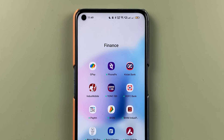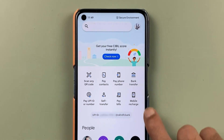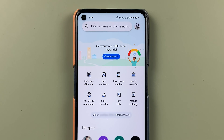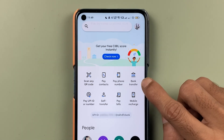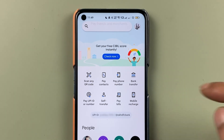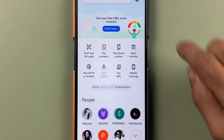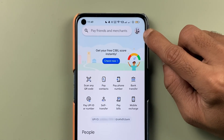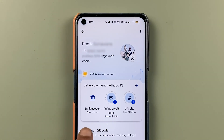Once you open the application completely, this is how the interface will look. You can check out some quick transfer options, your UPI ID, and recent transactions. To reset your UPI PIN, you need to select the profile option.